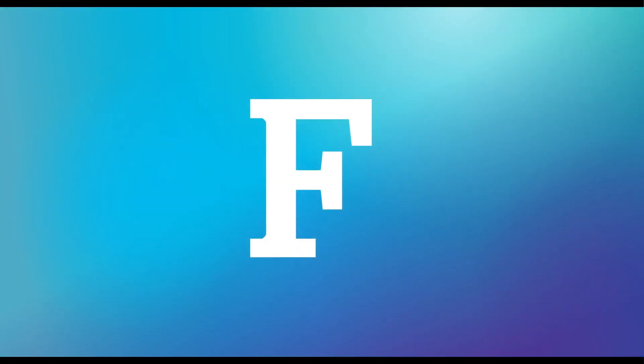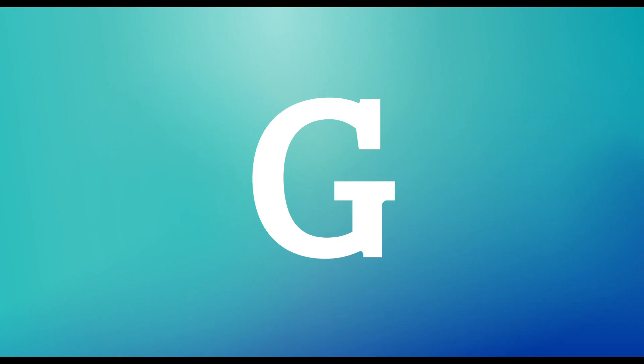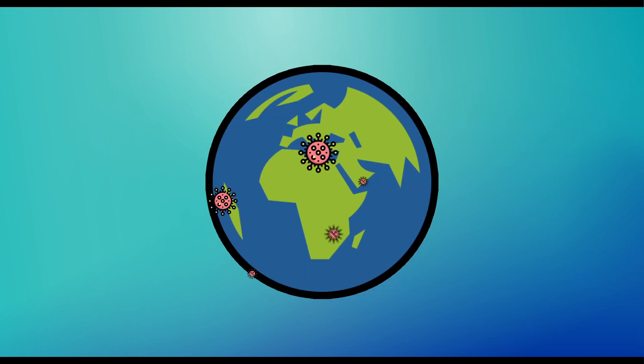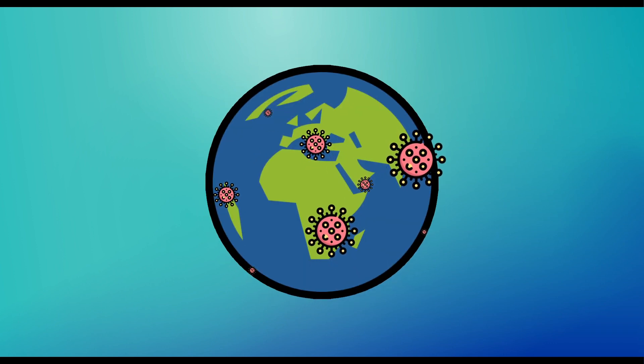F is for Face Masks. Wear one if you have symptoms and seek medical advice. G is for Global Spread. Most countries and regions have cases of COVID-19, including New Zealand.